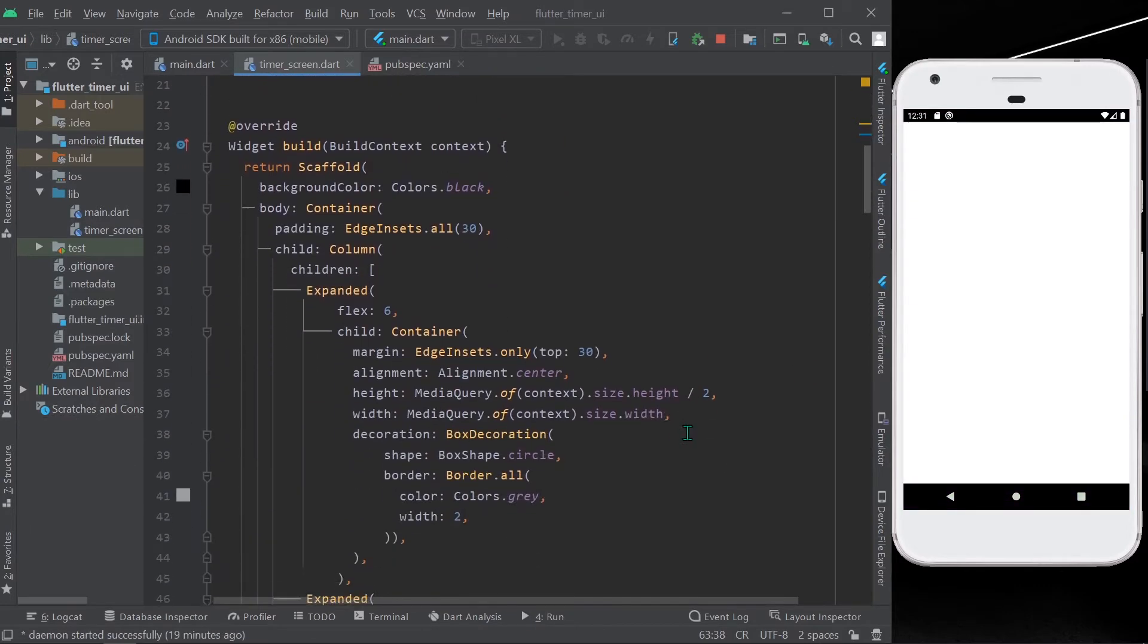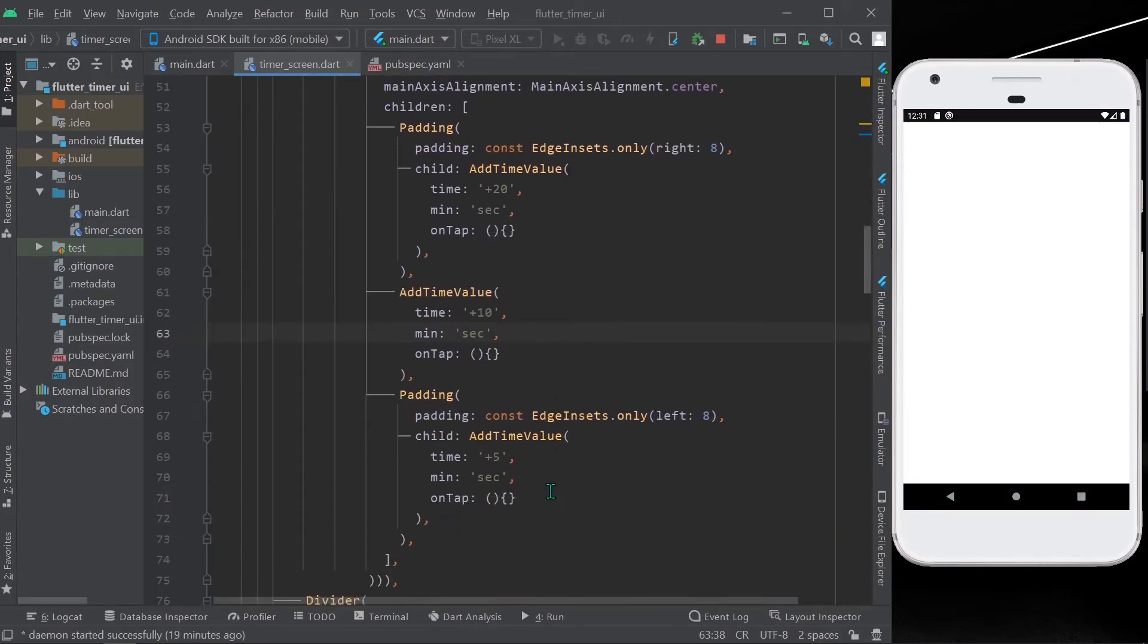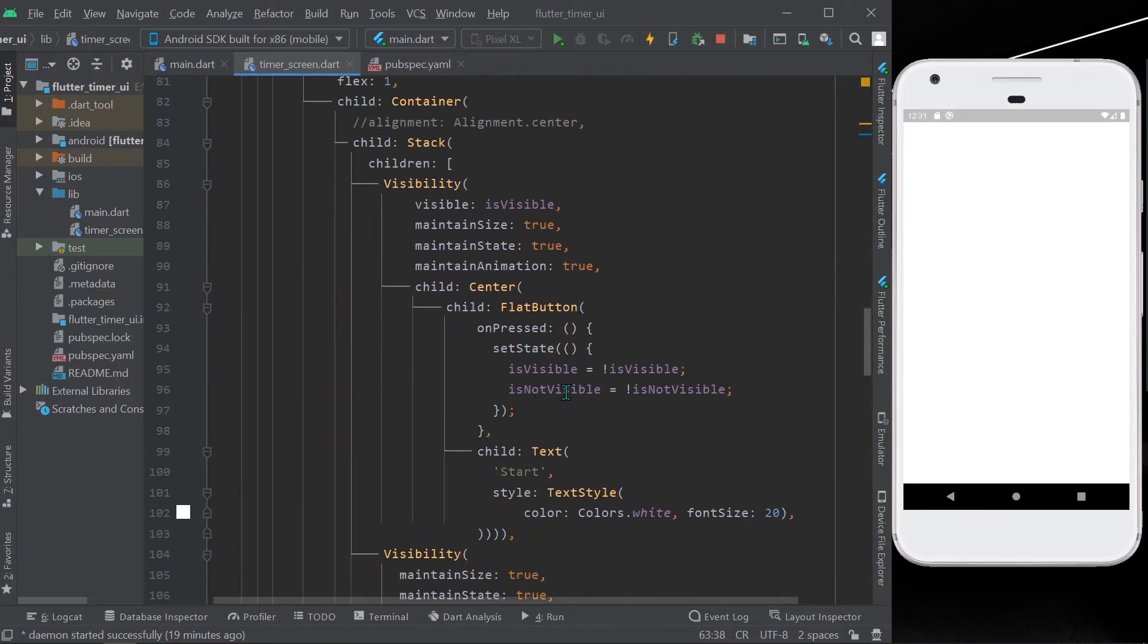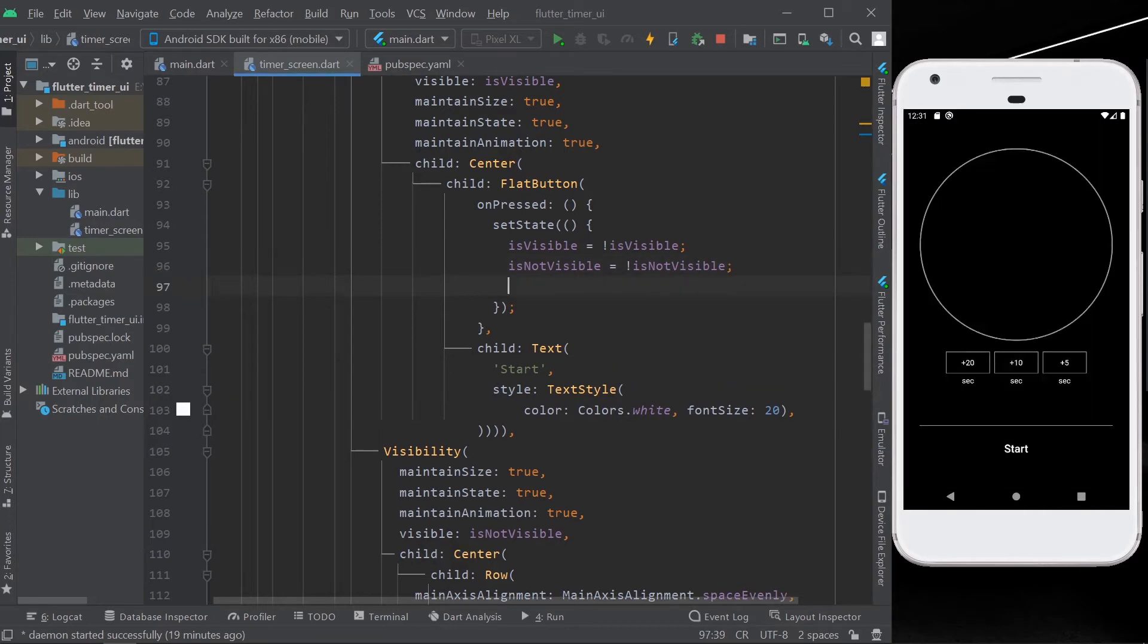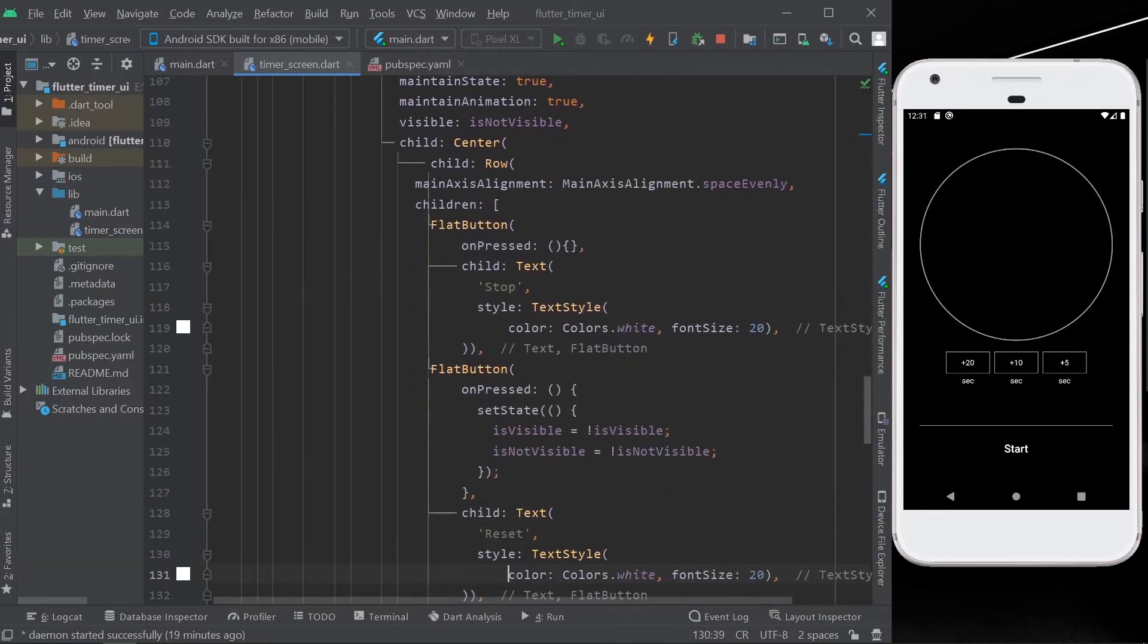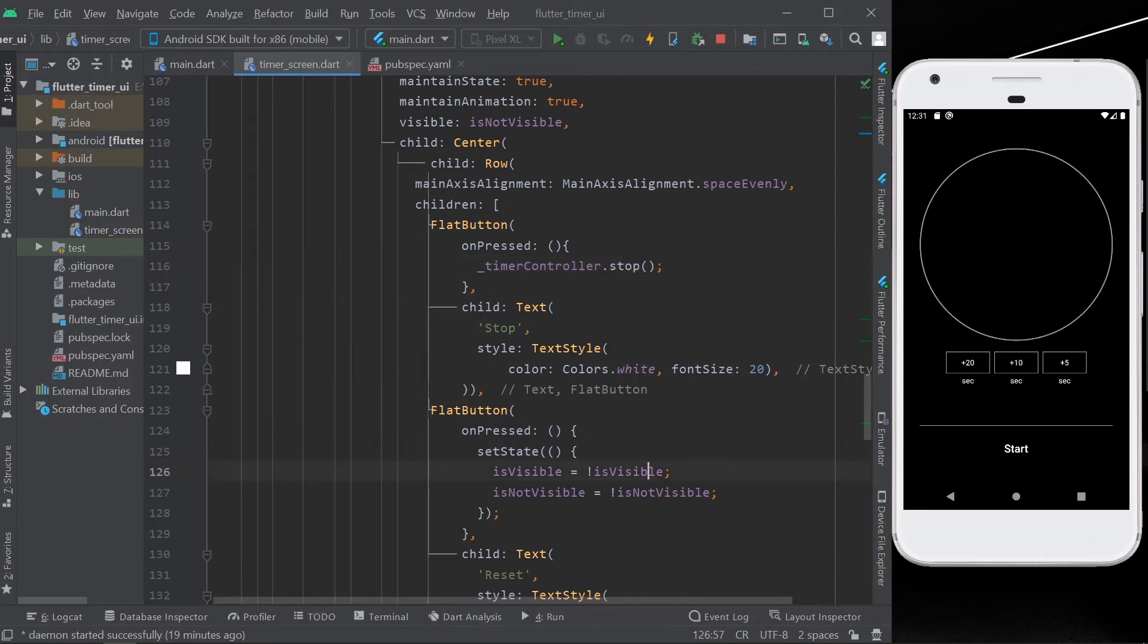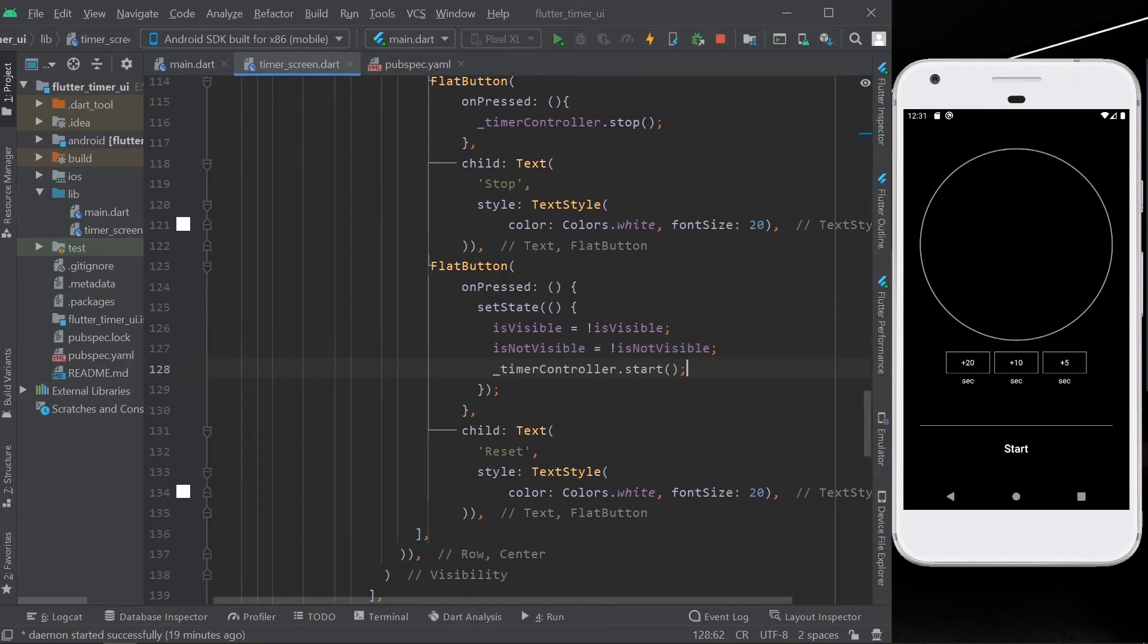Okay, so now what we'll do is we'll add timer controller dot start to start our timer in our set state in our flat button. So for starting our timer, you need to just write timer controller dot start. Similarly, if you want to stop, you can add timer controller dot stop. And for resetting, just write timer controller dot reset.